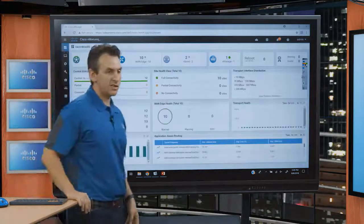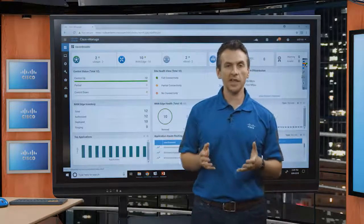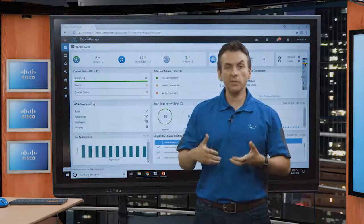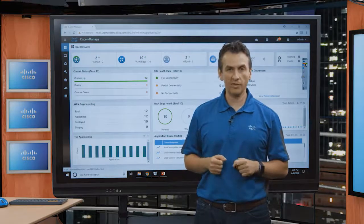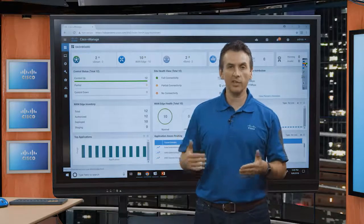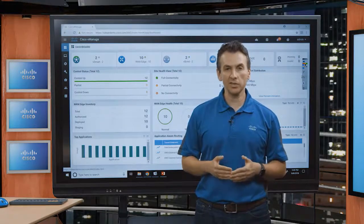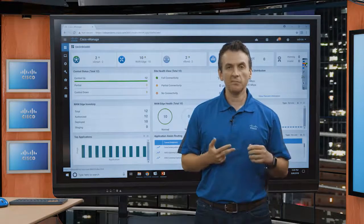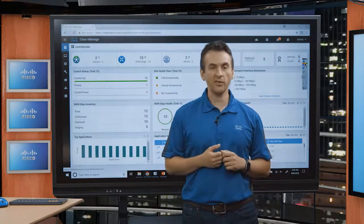That concludes our demonstration. Today we saw how the cloud on-ramp for IaaS feature enables streamlined deployment of infrastructure in public cloud environments such as AWS or Microsoft Azure, and the extensibility of the SD-WAN fabric into those environments — alongside critical features such as segmentation, quality of service, multi-pathing, and application-aware routing. I hope you enjoyed this presentation — have a great day.